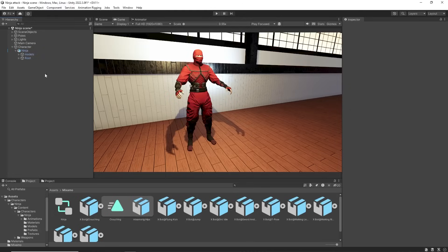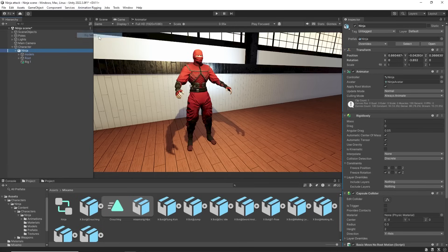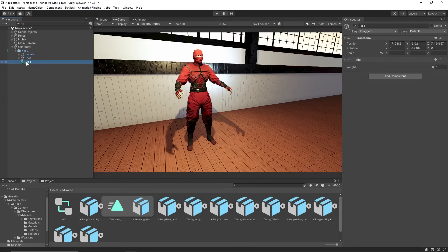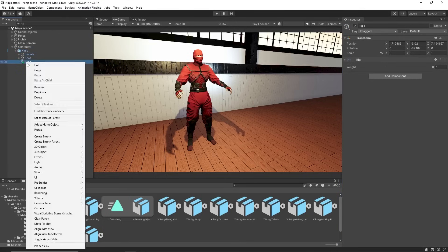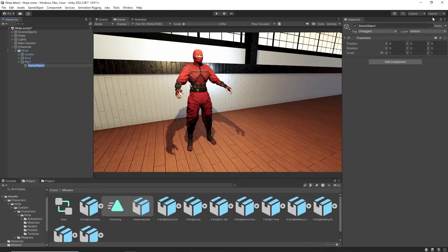To set up an animation rig click on the ninja character and go to the animation rigging menu and choose rig setup. This automatically adds a rig. We can add overrides to this rig to modify the clip without affecting the underlying animation.